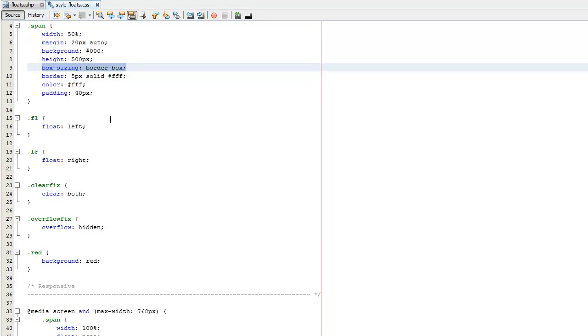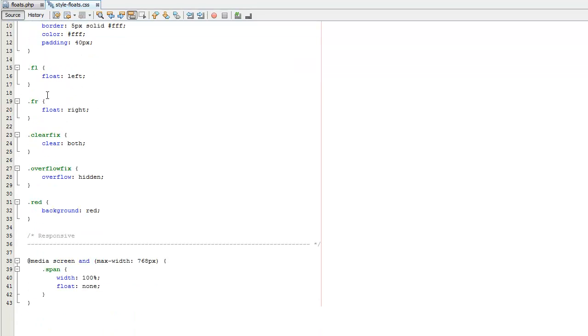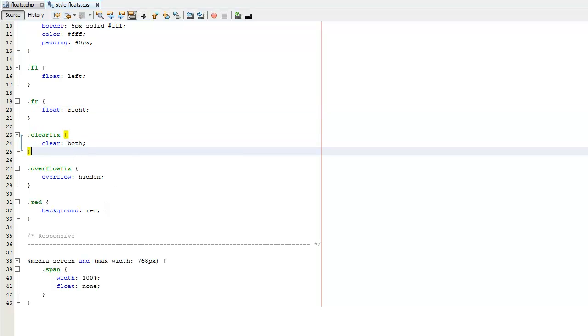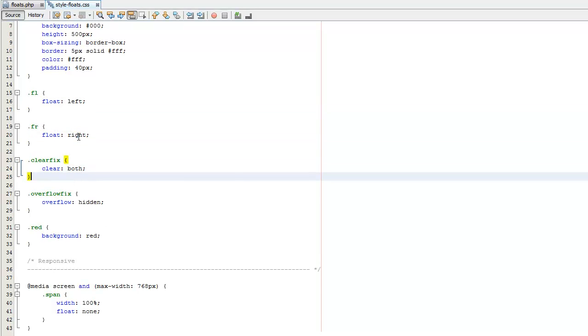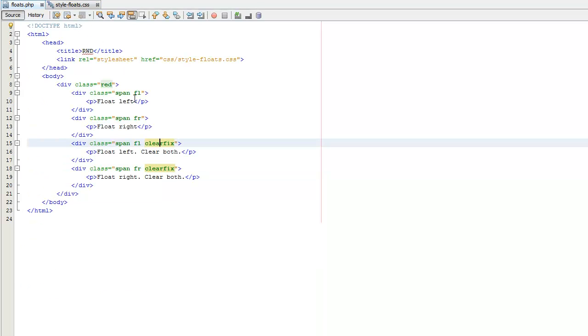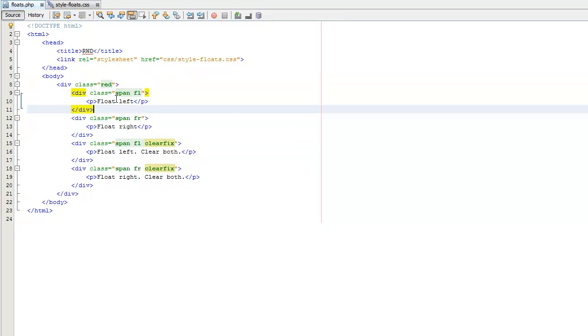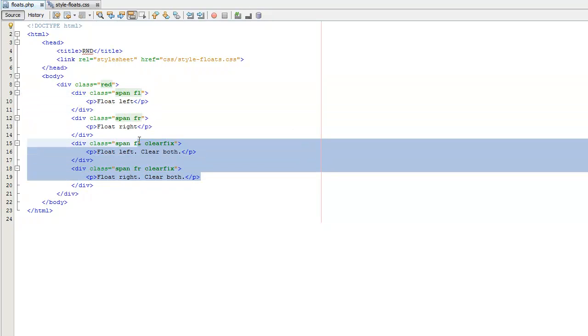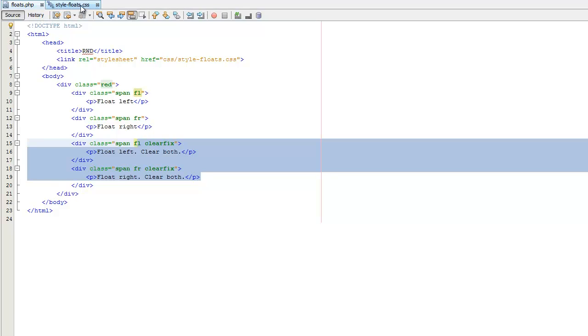So here's our CSS here. Here's our float left. You can see it's just a float left, float right, clear both. And then we'll get into these other two here in a second. So, again, looking at the HTML, these don't have the clear fix applied, so they're floating alongside each other. These do, and that's why they're not.